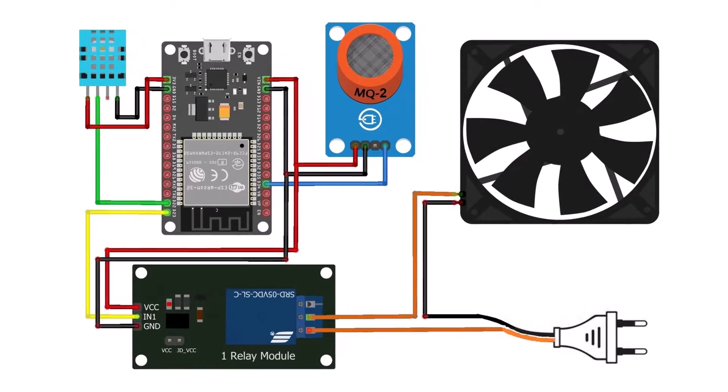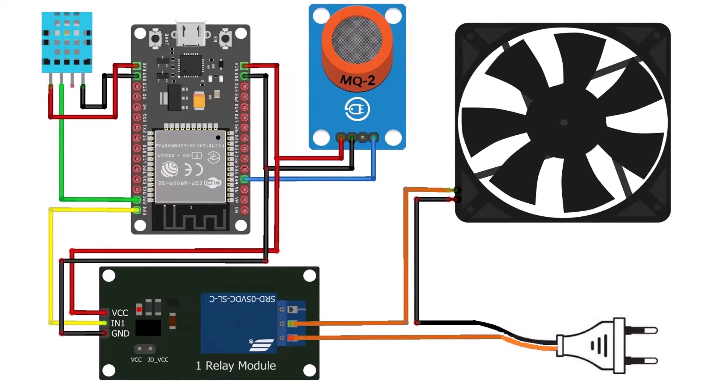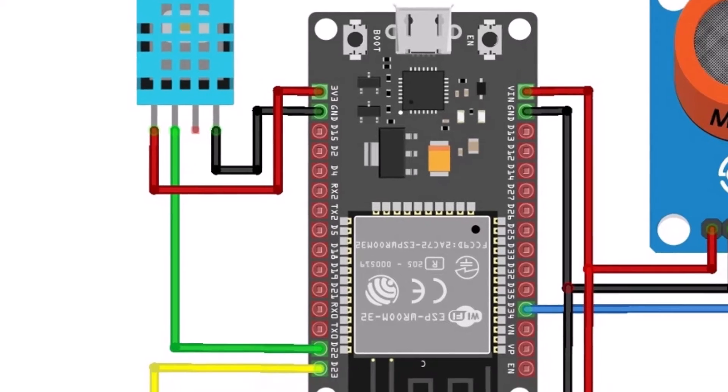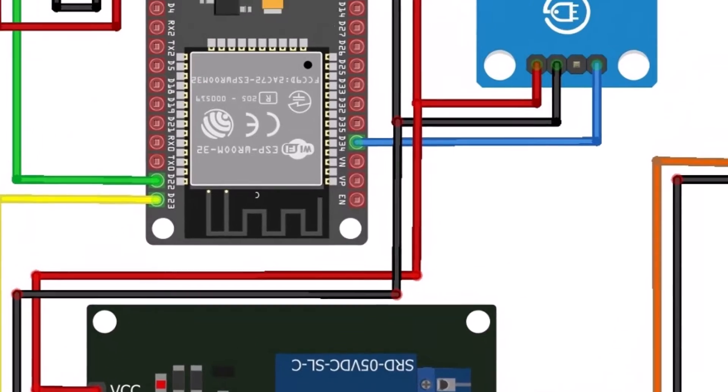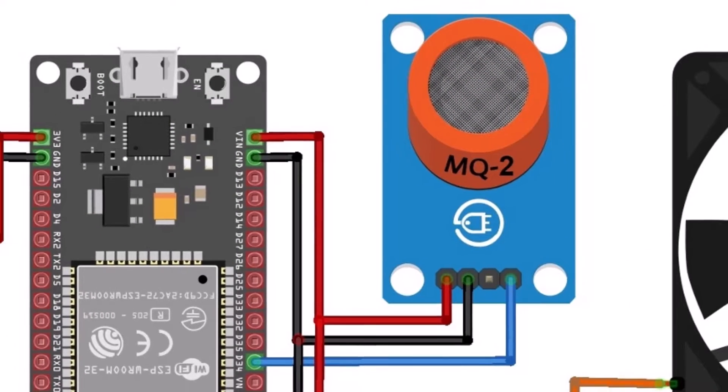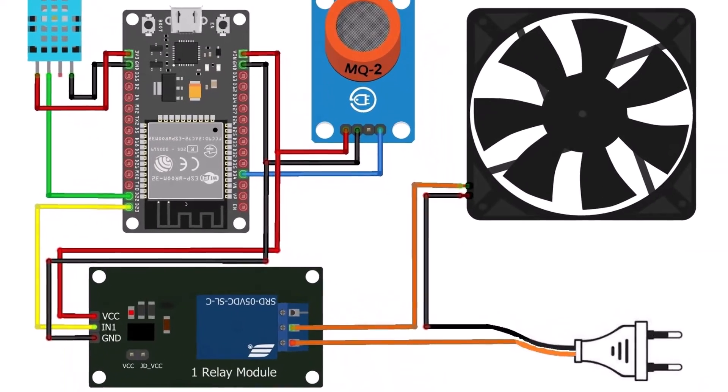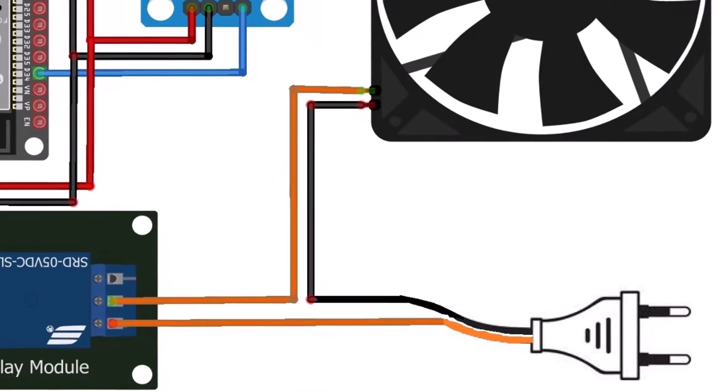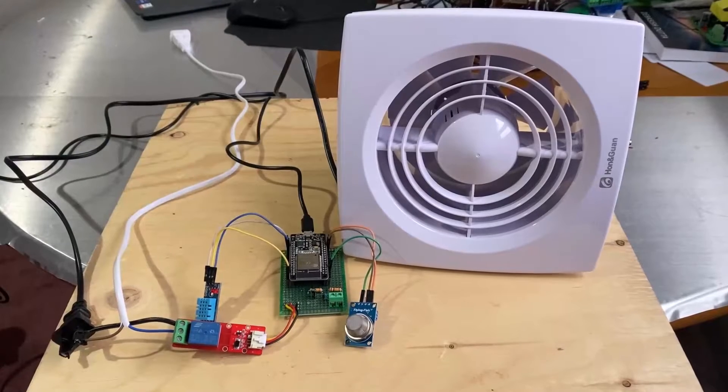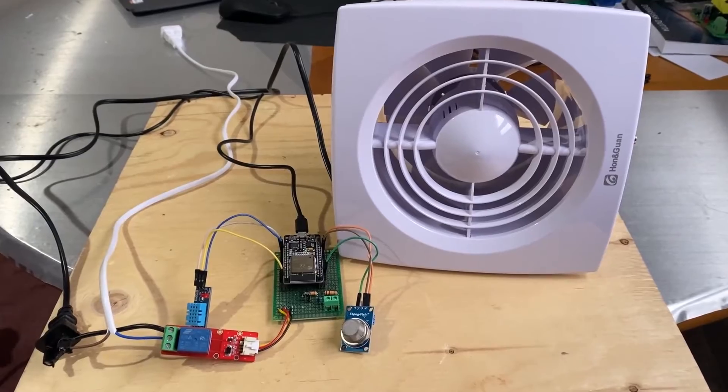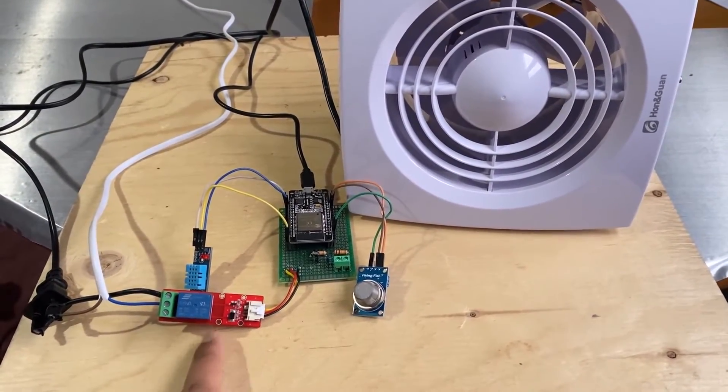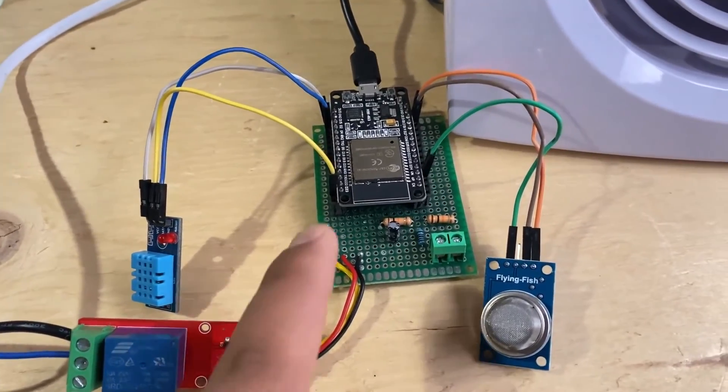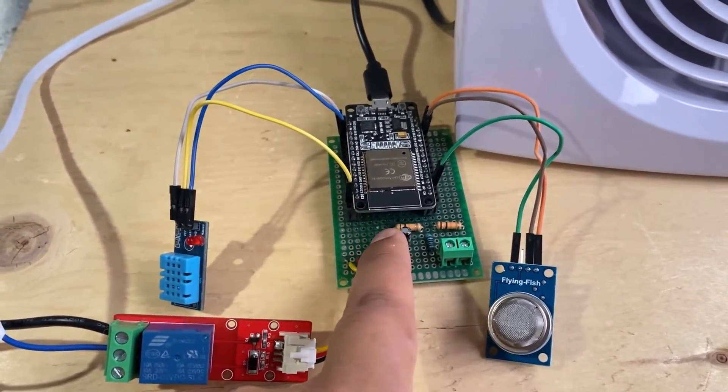Here is the schematic for the project. For DHT11 we'll be using GPIO pin 22. For the relay we'll be using GPIO pin 23. And for the gas sensor we'll be using the analog pin, that is GPIO 34. As seen in the circuit, this is how you can connect this exhaust fan with the relay and 110 volt power supply. Then by looking at the circuit diagram I connected the DHT11 sensor, MQ2 sensor and the relay module to ESP32 as shown here.